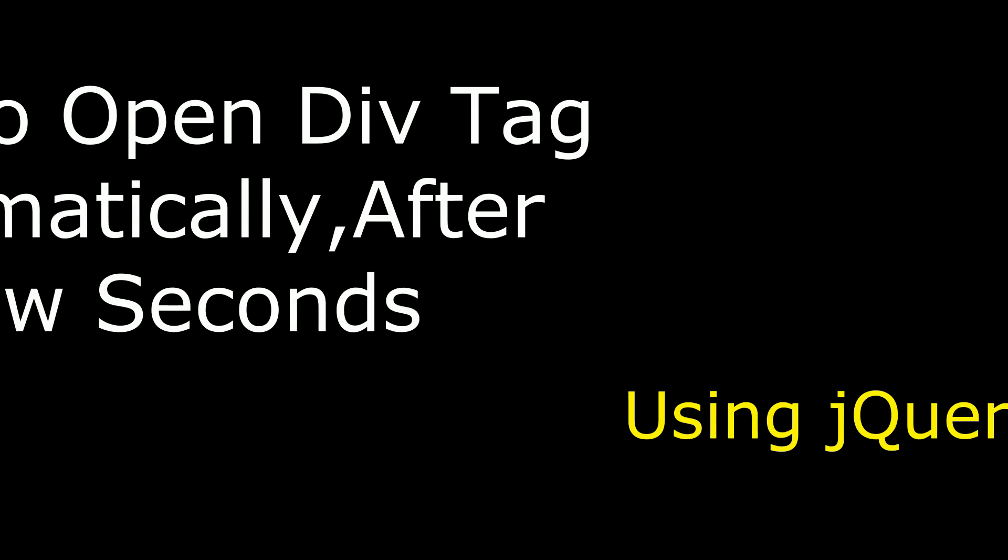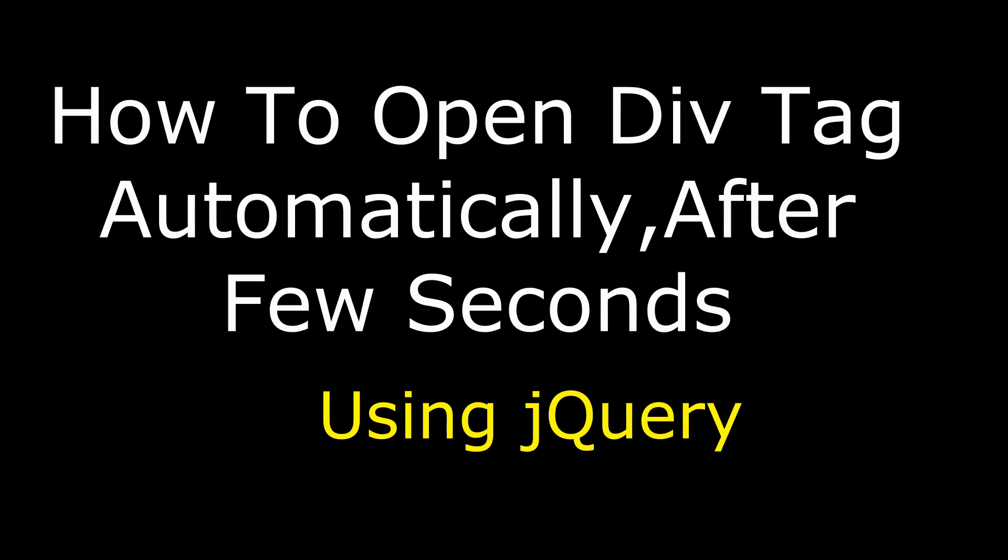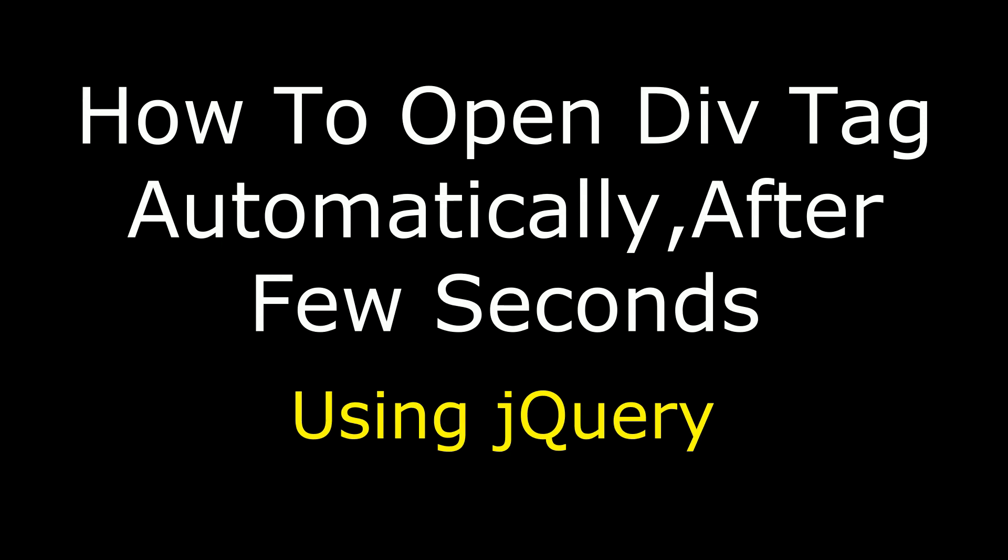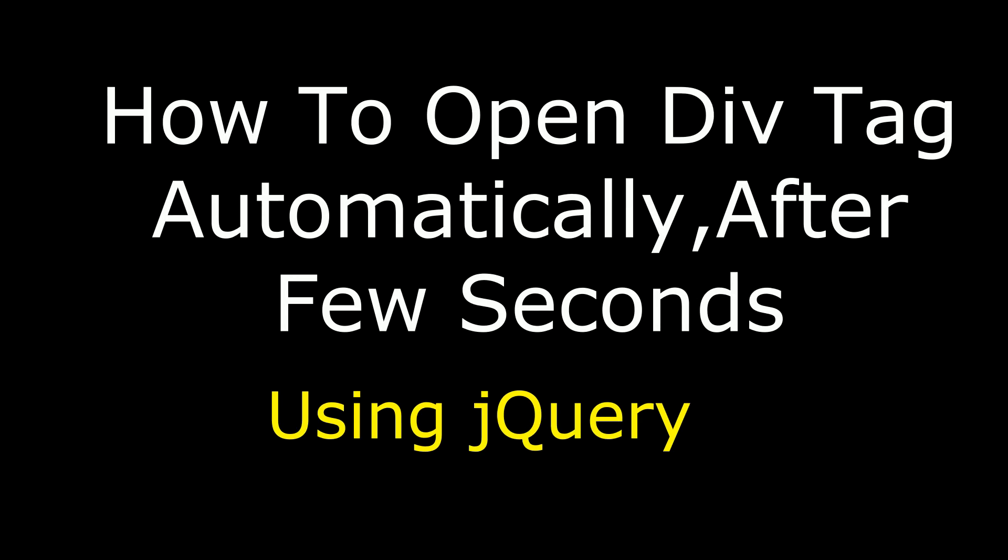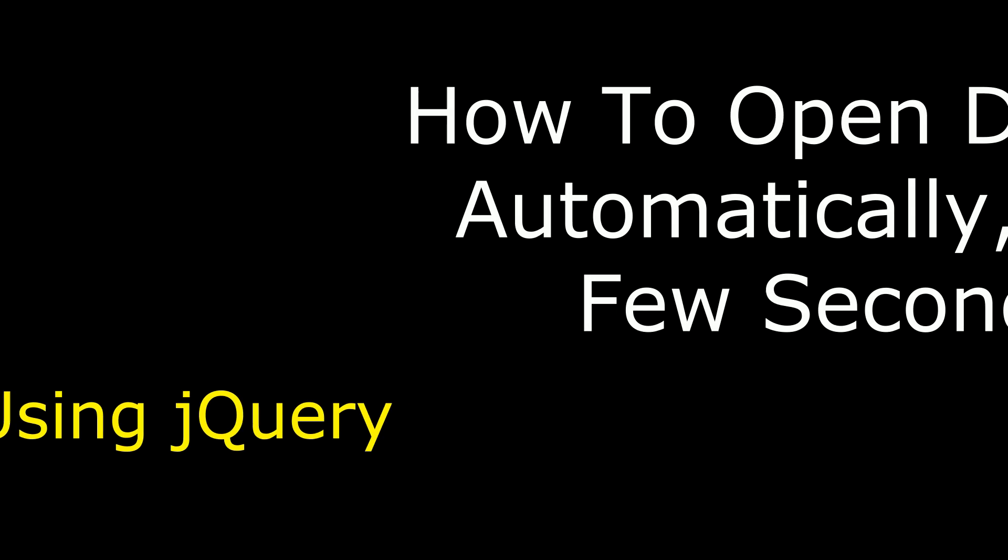Hello friends, welcome to my channel. This is Charan. In this video I will show you using jQuery how to open a div tag automatically after a few seconds.